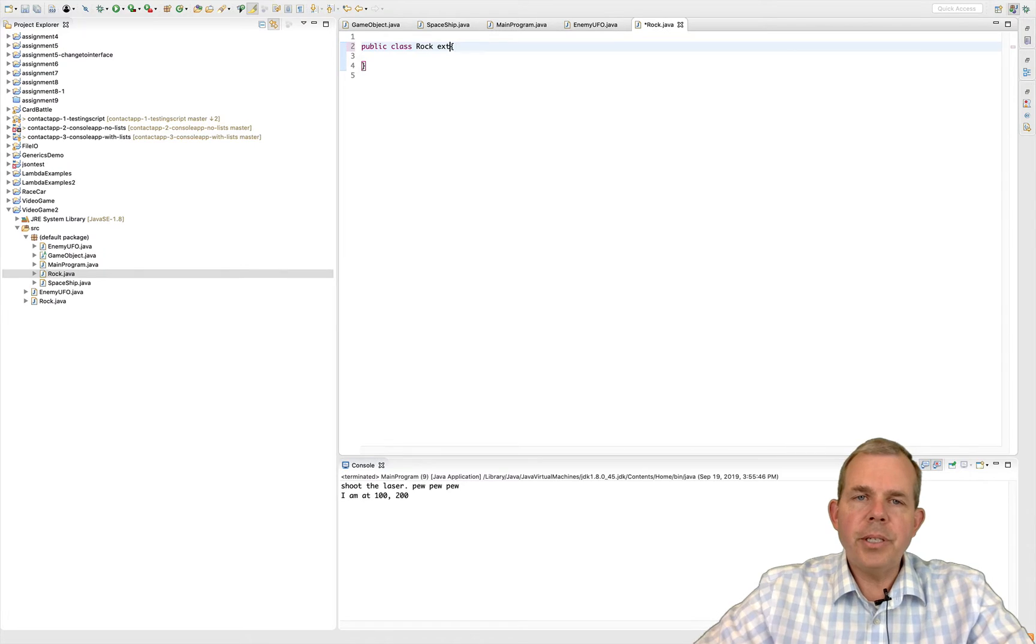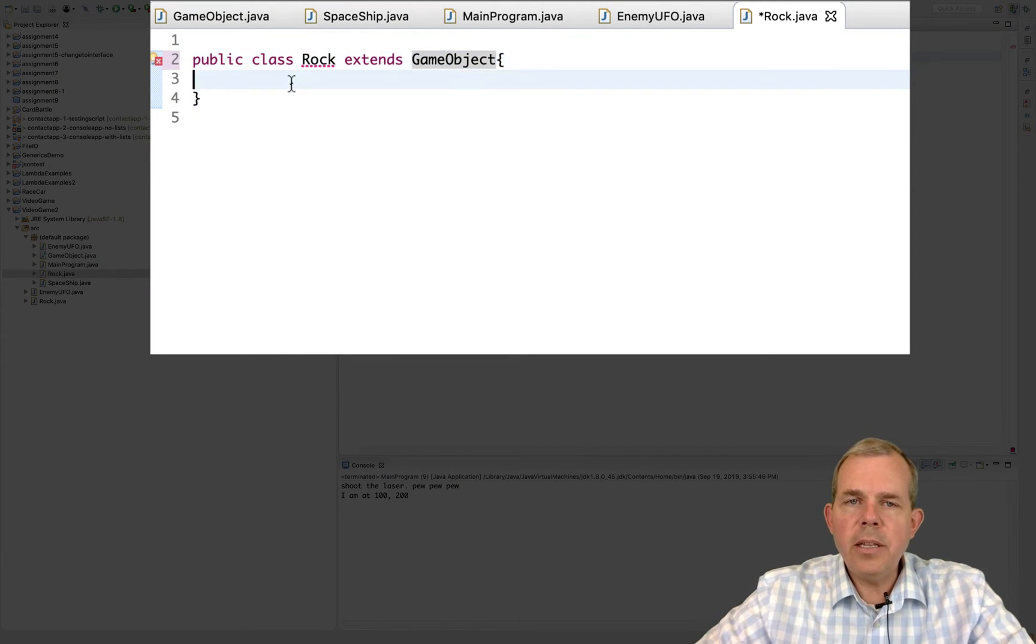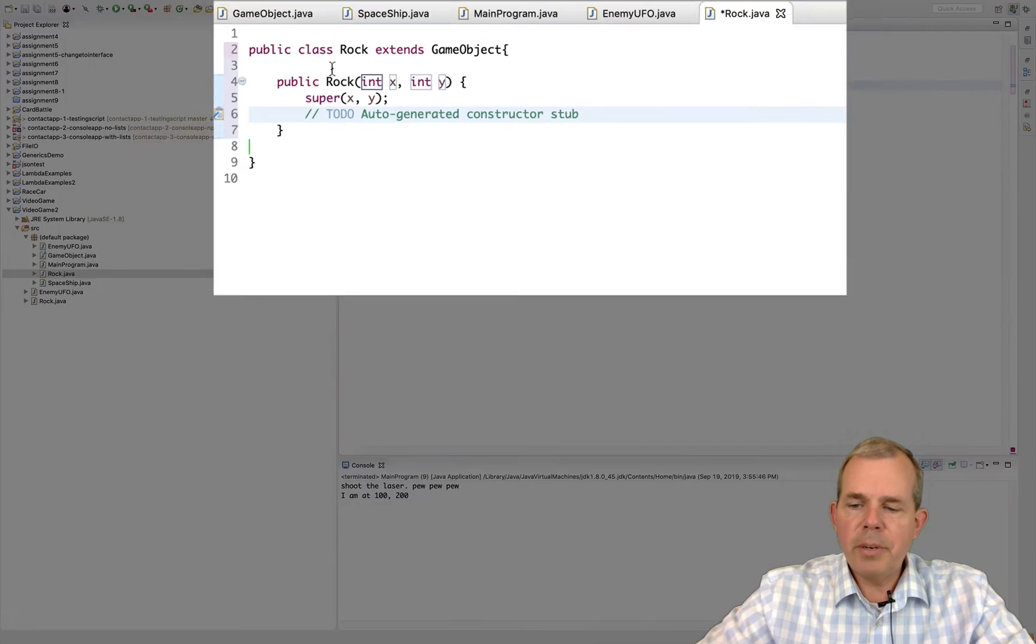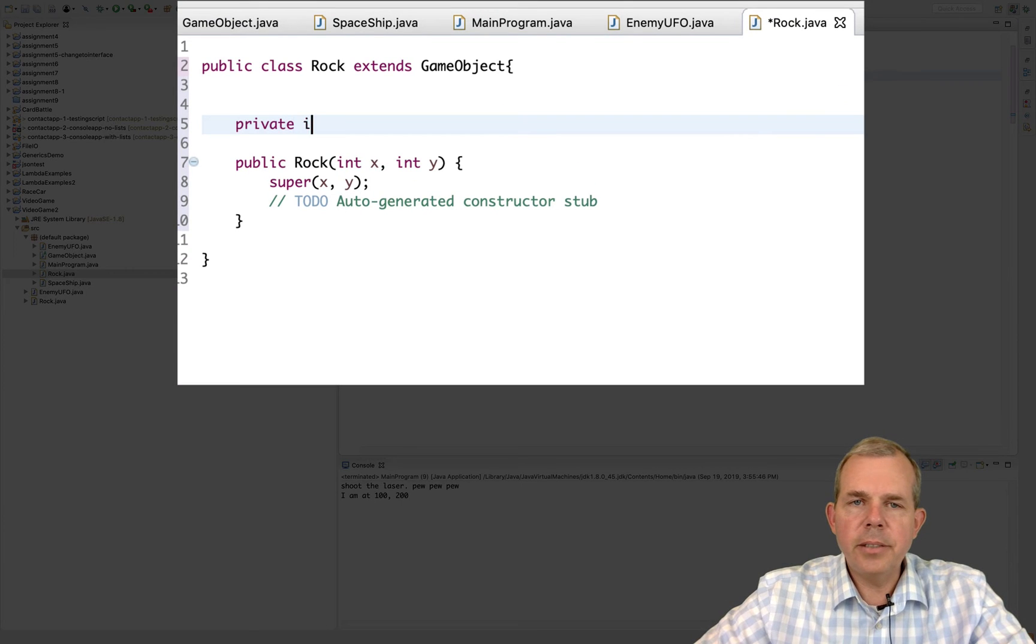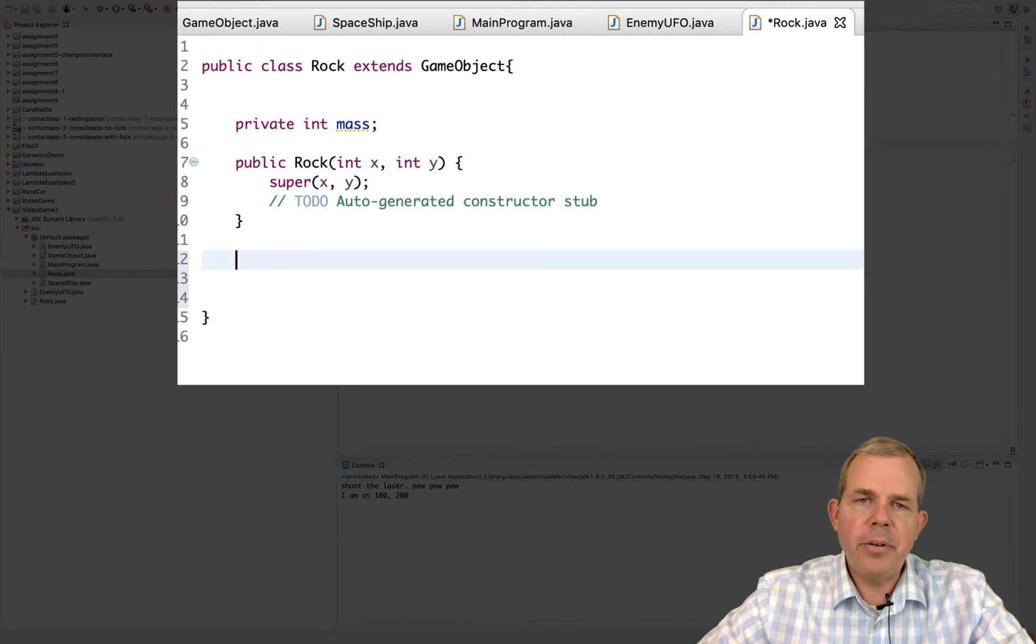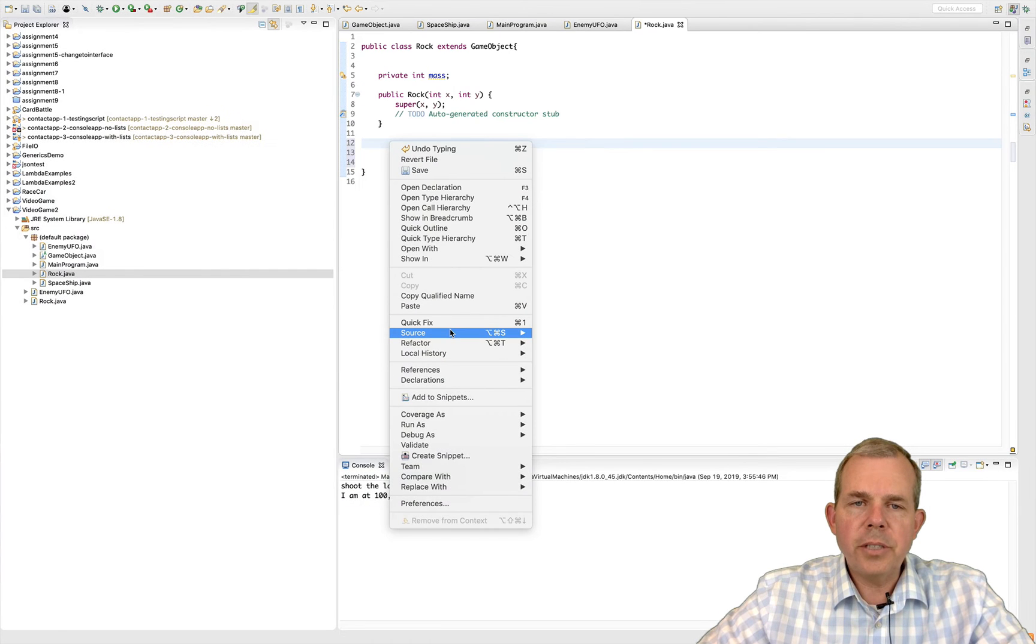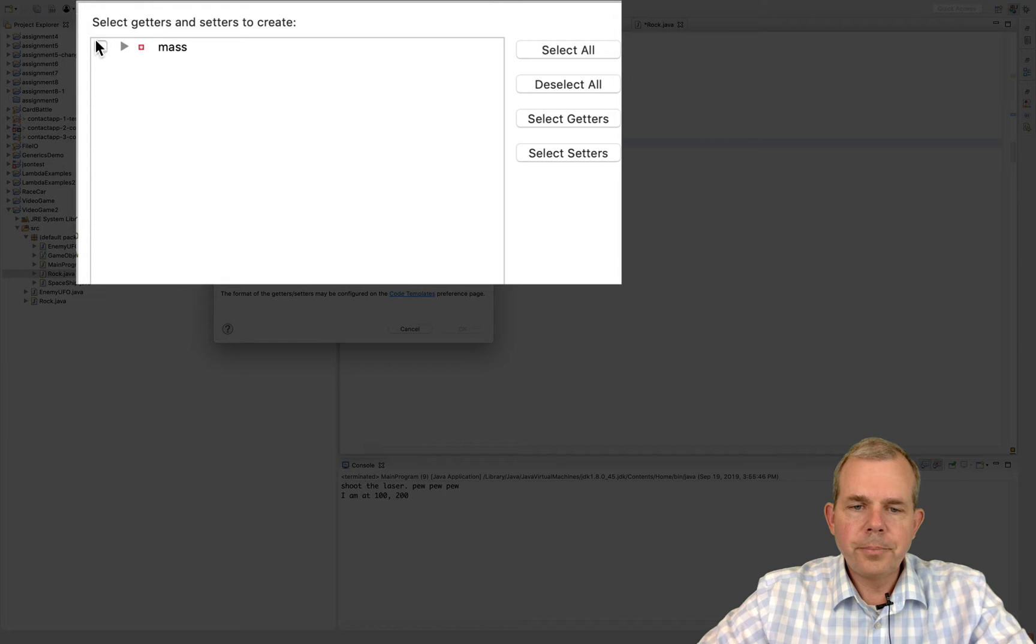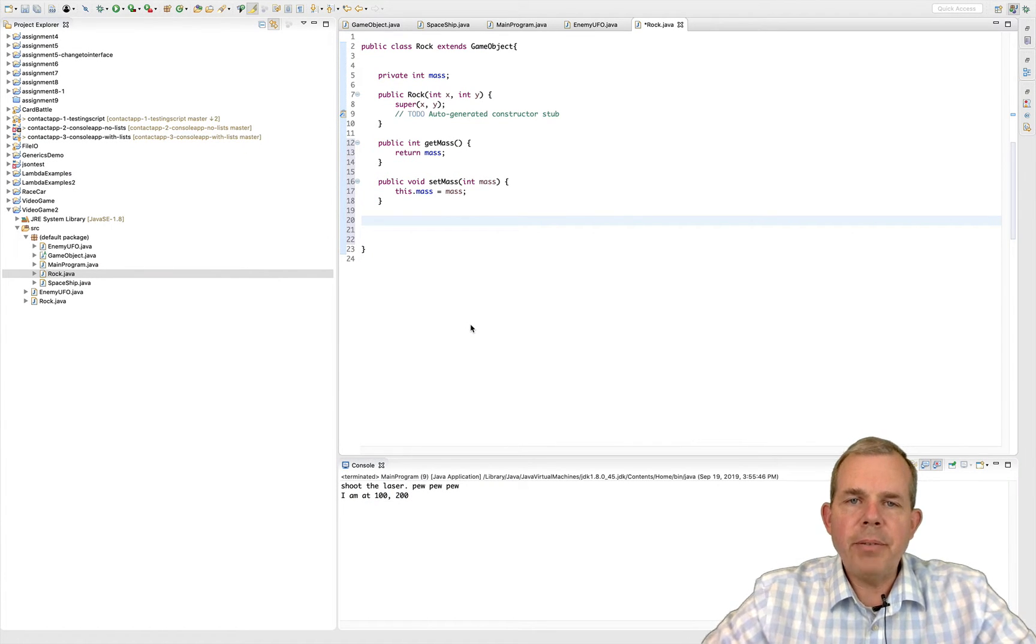OK, welcome back. I'm going to code now the rock and see if you coded the same thing. So first of all, I extend the rock with a game object. Now it says here I need to have a constructor. Then lastly, let's give it a property. It will also have a size. Let's call this thing mass just so it's distinguished between the size of the UFO and the mass of the rock. Alright, so now I'm going to generate the getters and setters.